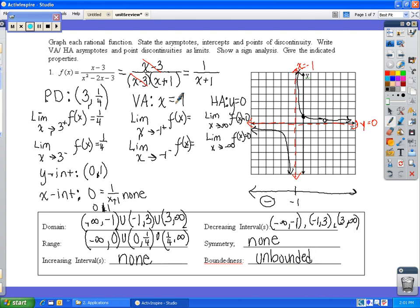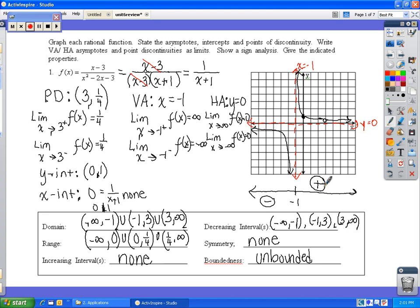There is no symmetry, and the function is unbounded. Going back to fill in the vertical asymptote limit statements: as x approaches negative 1 from the right, the graph goes to positive infinity; as x approaches negative 1 from the left, it goes to negative infinity. Now we have all limit statements, intercepts, and sign analysis complete.